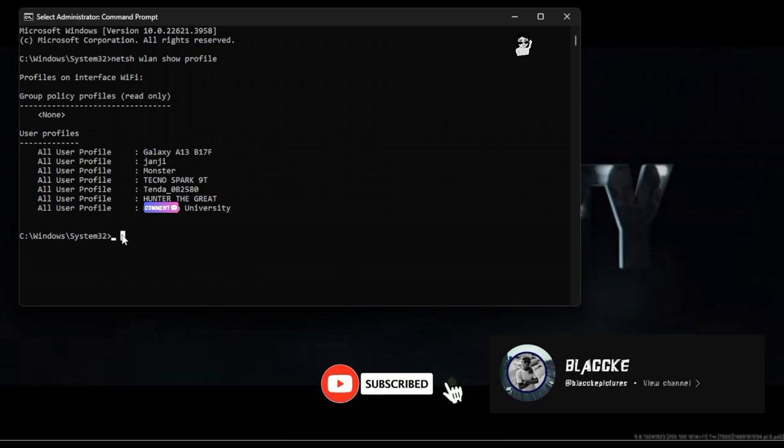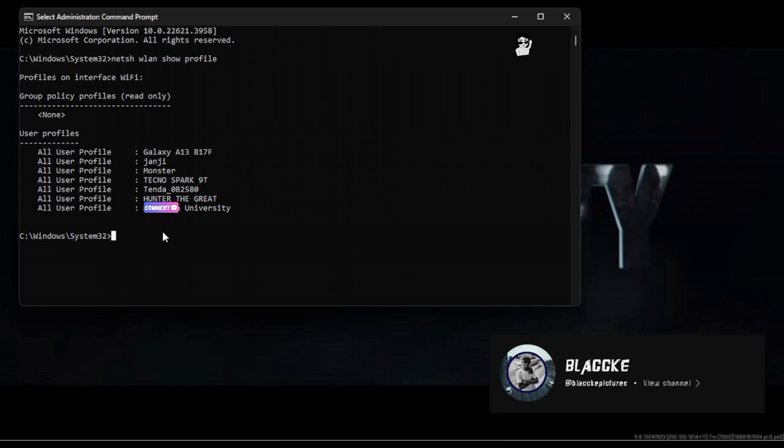For Monster, I'll input these commands so that you can view the profile. Let's just do it.